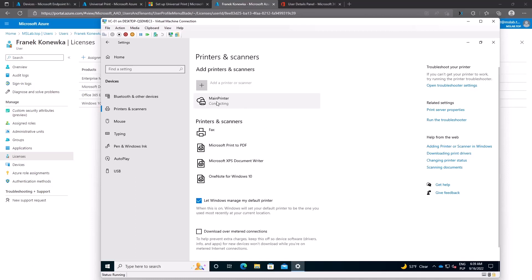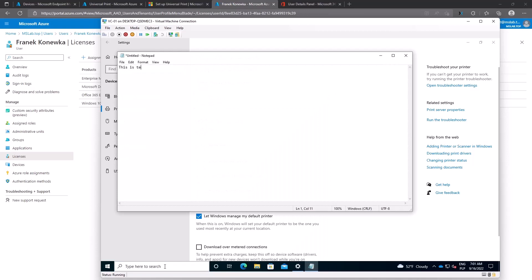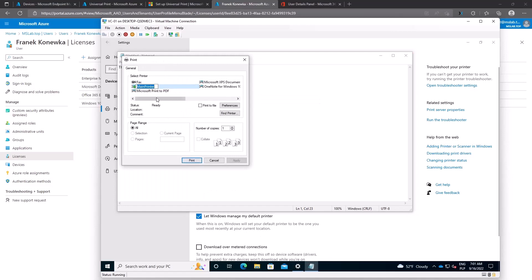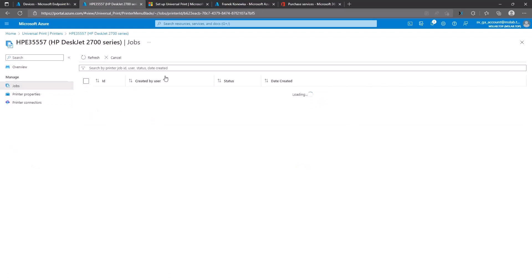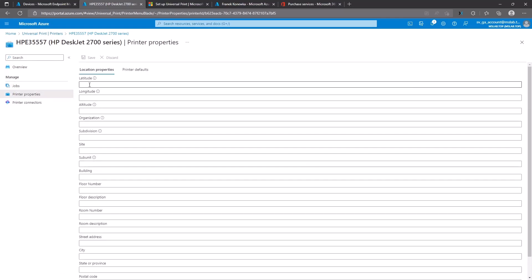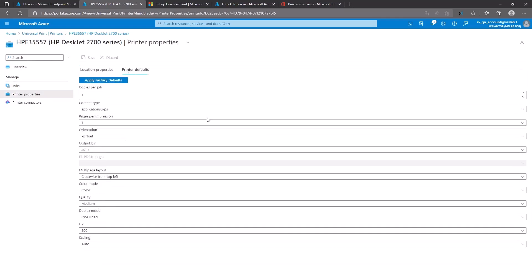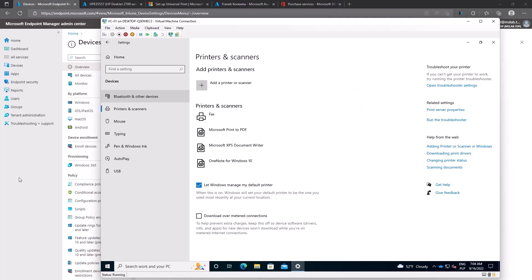Now we can try to print something. I opened Notepad and selected File > Print. The 'Main Printer' is visible in the printer list. Clicking Print sends the job. Back on the Microsoft Azure portal, clicking on Jobs shows the list of jobs sent to that printer. You can also open the Printer Properties tab to provide necessary details or set default printer settings such as location.